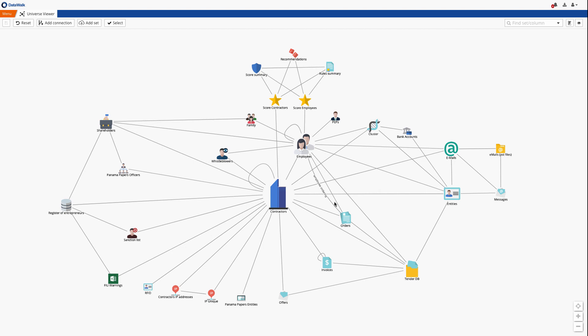In this demonstration, we'll show how DataWalk can be used to quickly identify and investigate procurement fraud. We start here on the DataWalk Universe Viewer, which provides a visual representation of all your data and the connections between datasets.